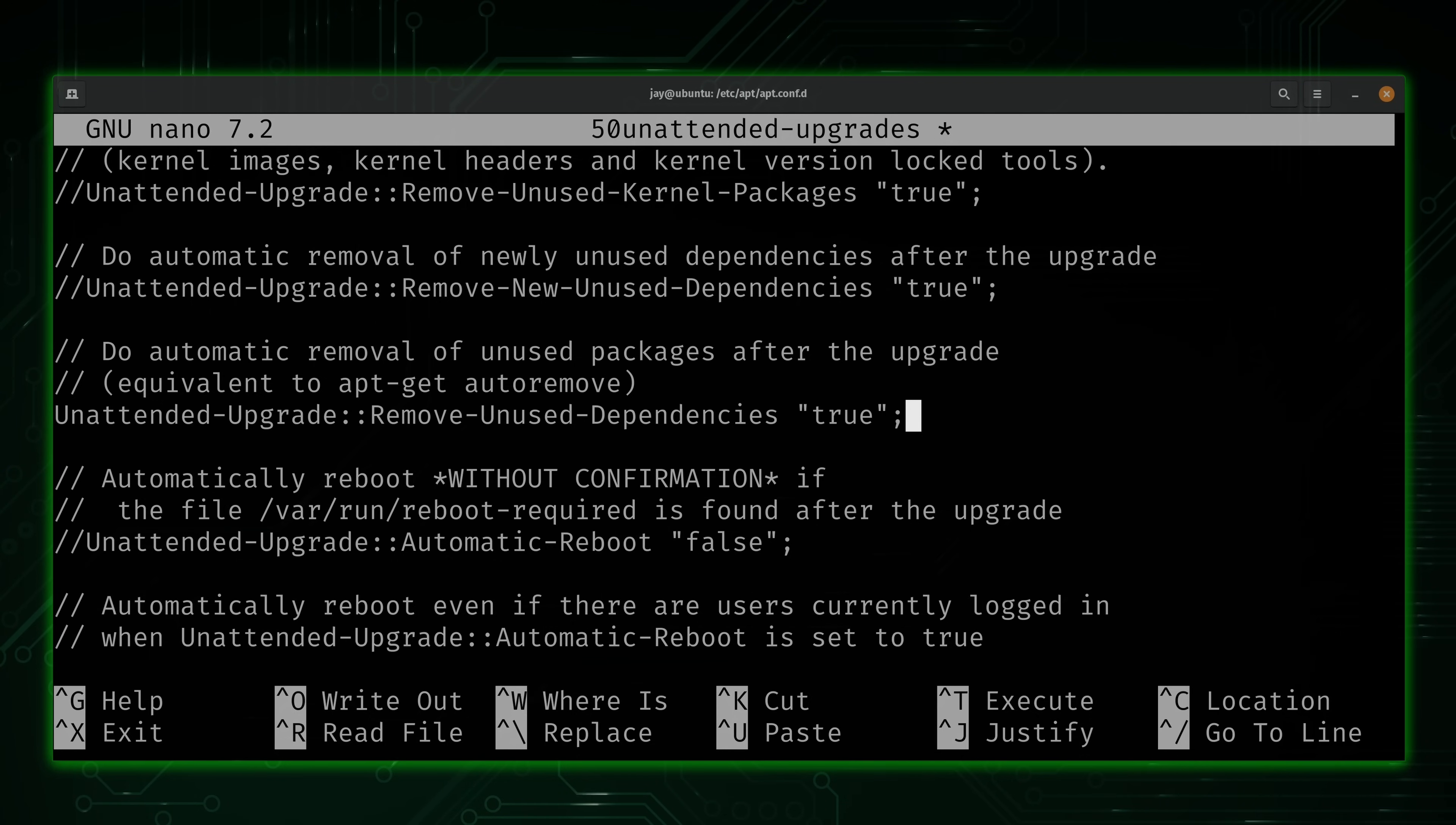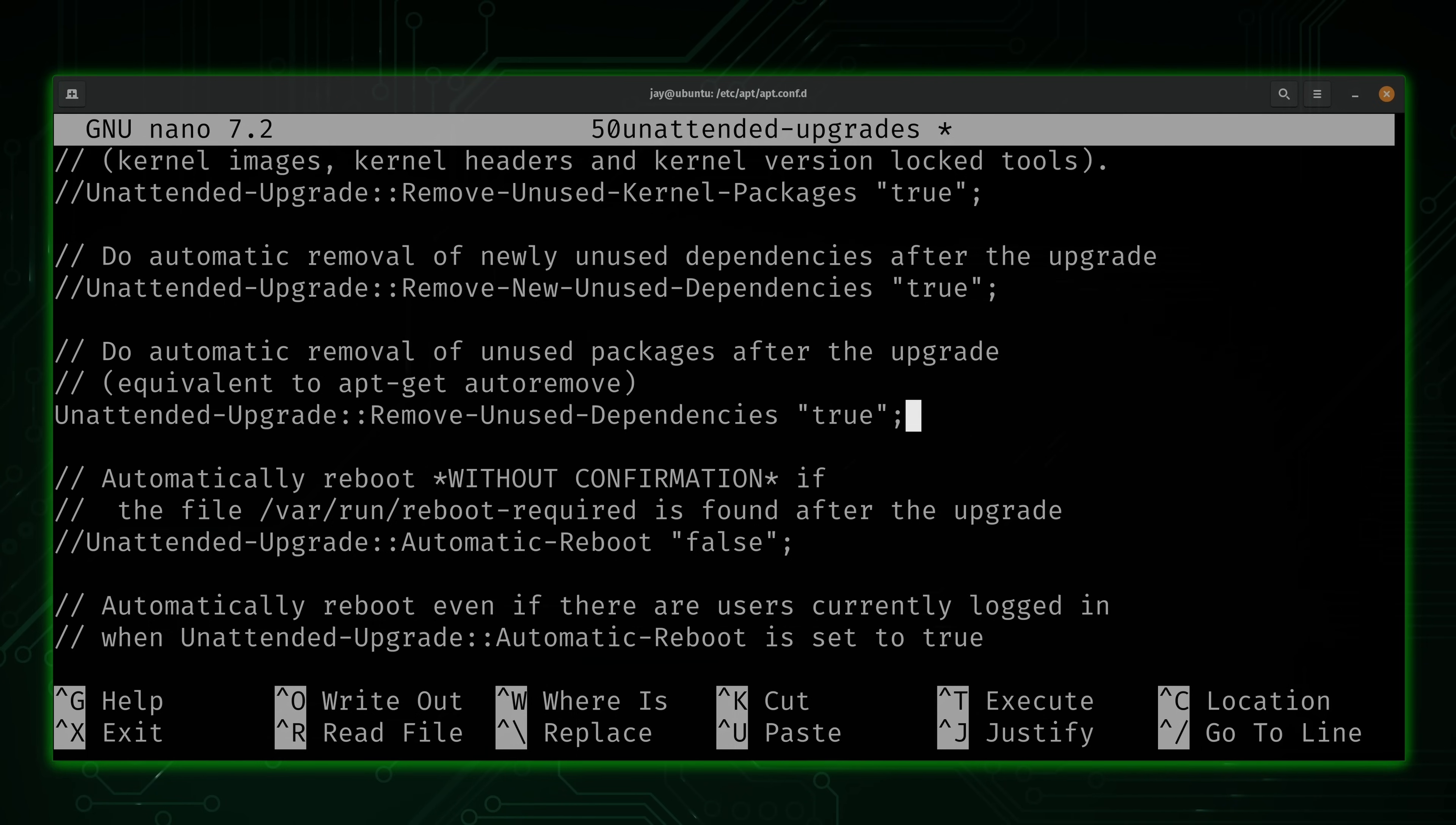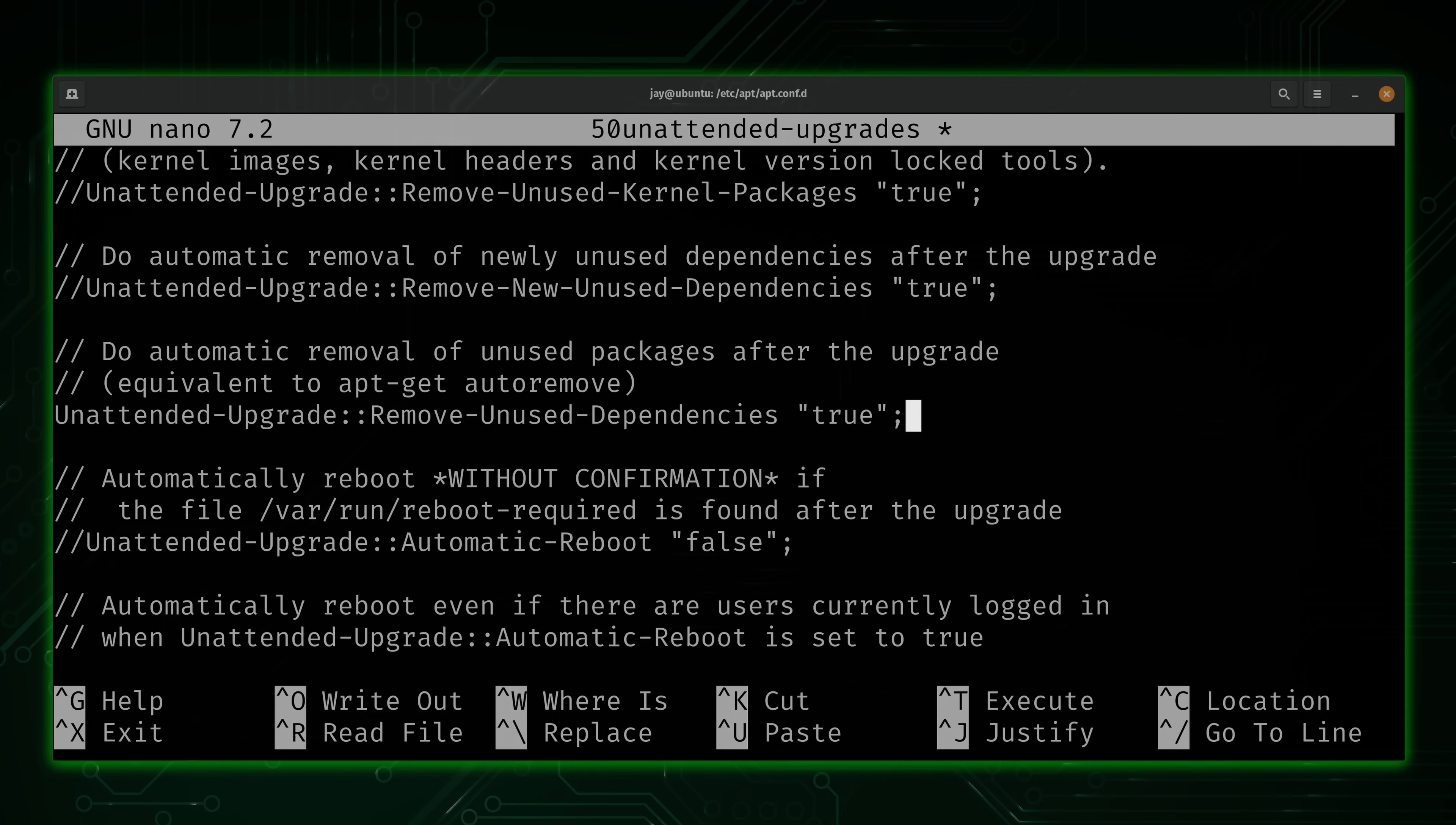And the reason why I recommend this is because if you don't watch your package cache and things like that, especially for those of you that are starving for disk space, it's pretty easy to fill your disk with a bunch of unused dependencies. And sure, it takes years for that to happen, but I like to enable that option just to keep things clean.